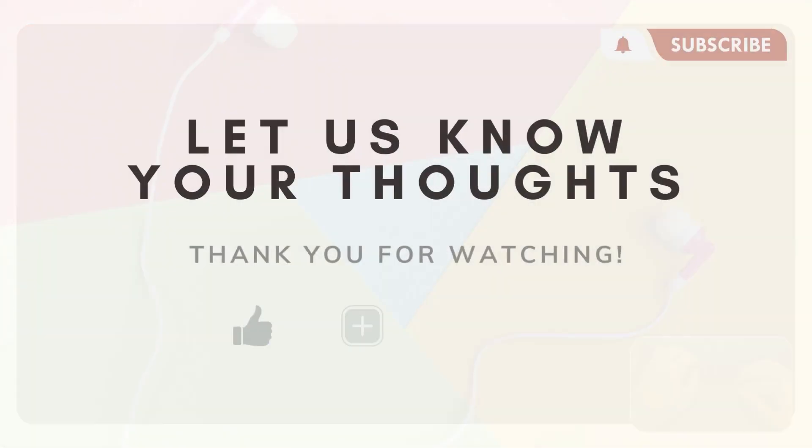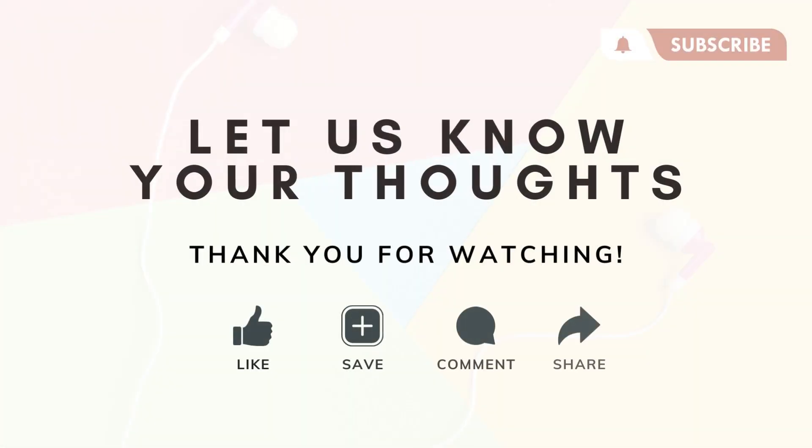Thank you so much for watching and we hope that this was useful for you. Let us know in the comments if you have any favorite Chrome extensions, even ones that we didn't talk about in this video. We'll leave the links to all of the Chrome extensions that we talked about in the description below and we hope to see you in the next video.